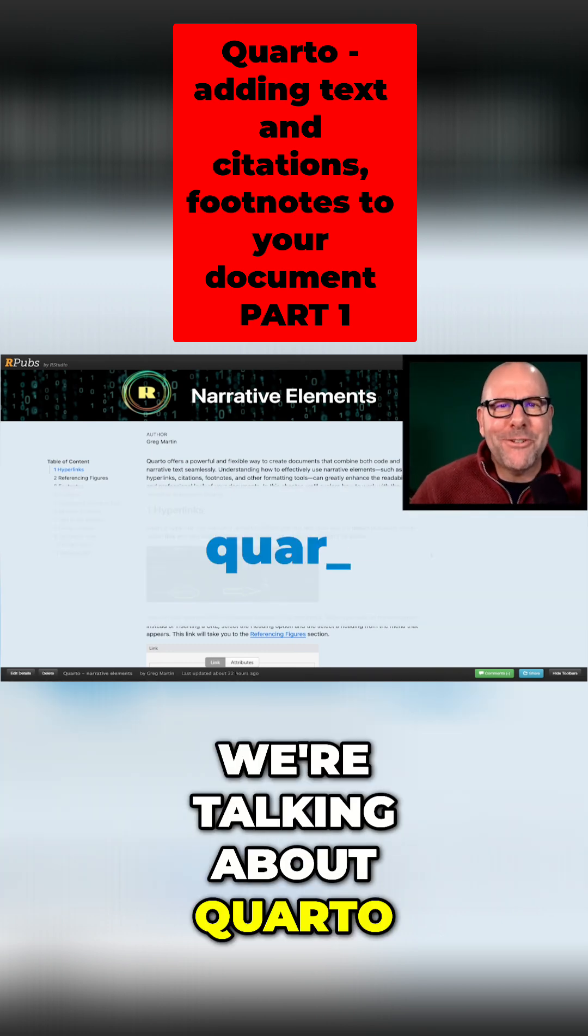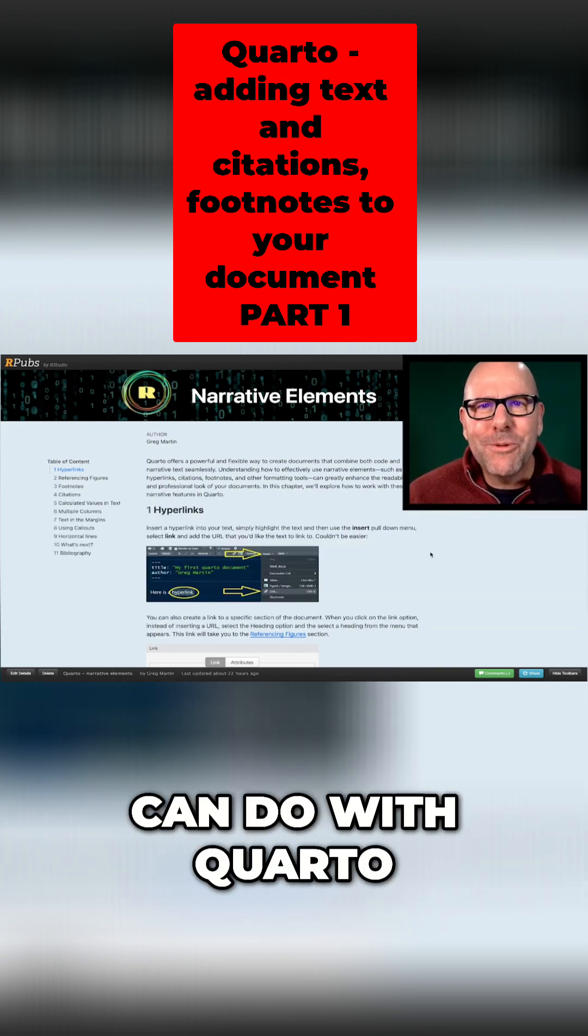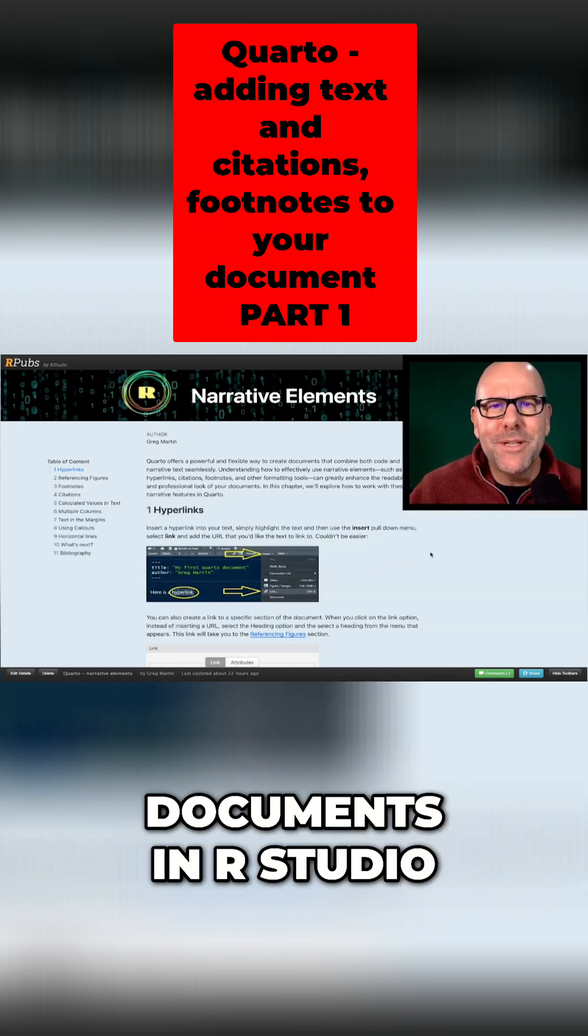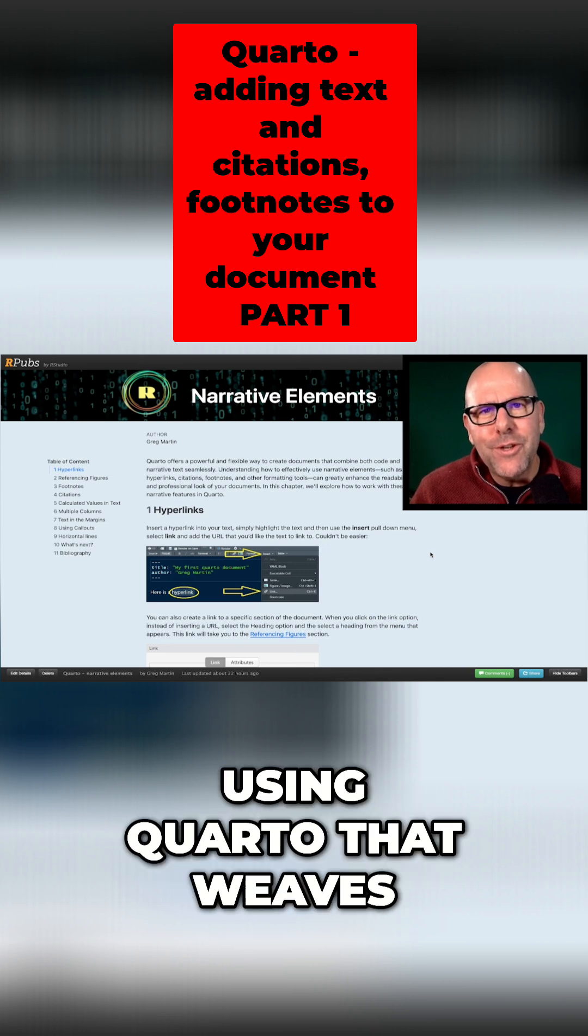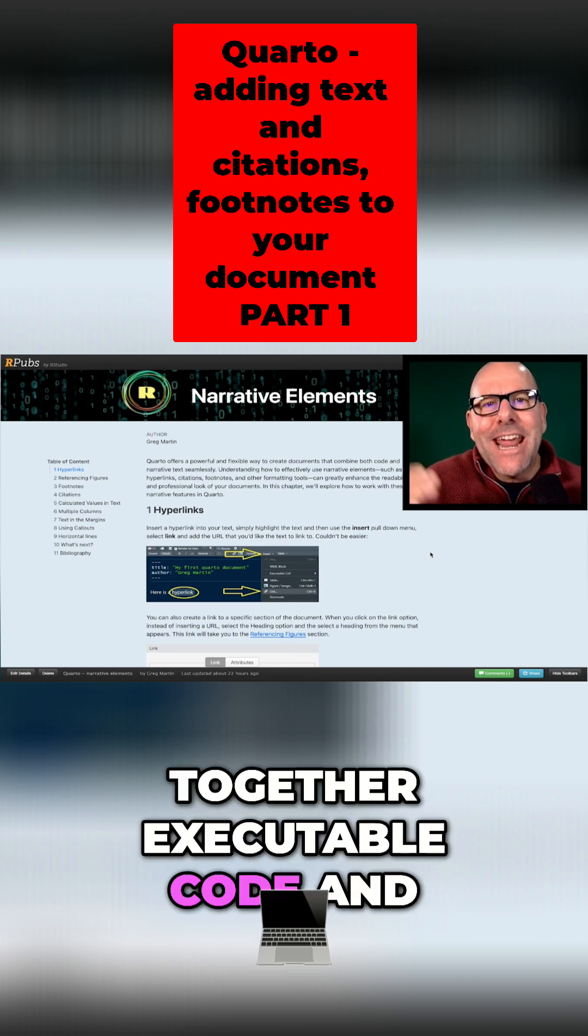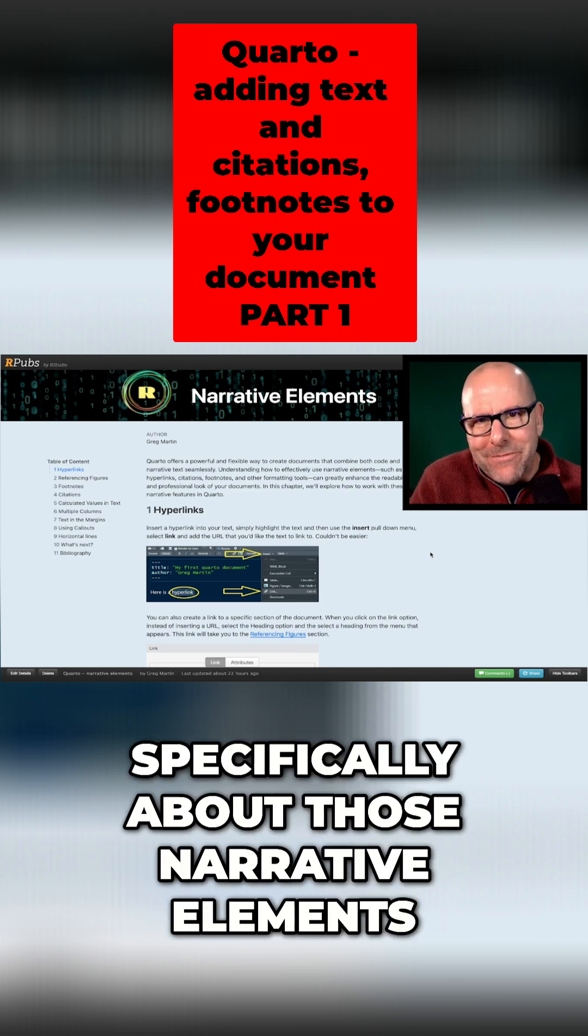Welcome back. We're talking about Quarto and we're very excited about the things you can do with Quarto. You can create reproducible documents in RStudio using Quarto that weaves together executable code and narrative elements, and we're talking today specifically about those narrative elements.